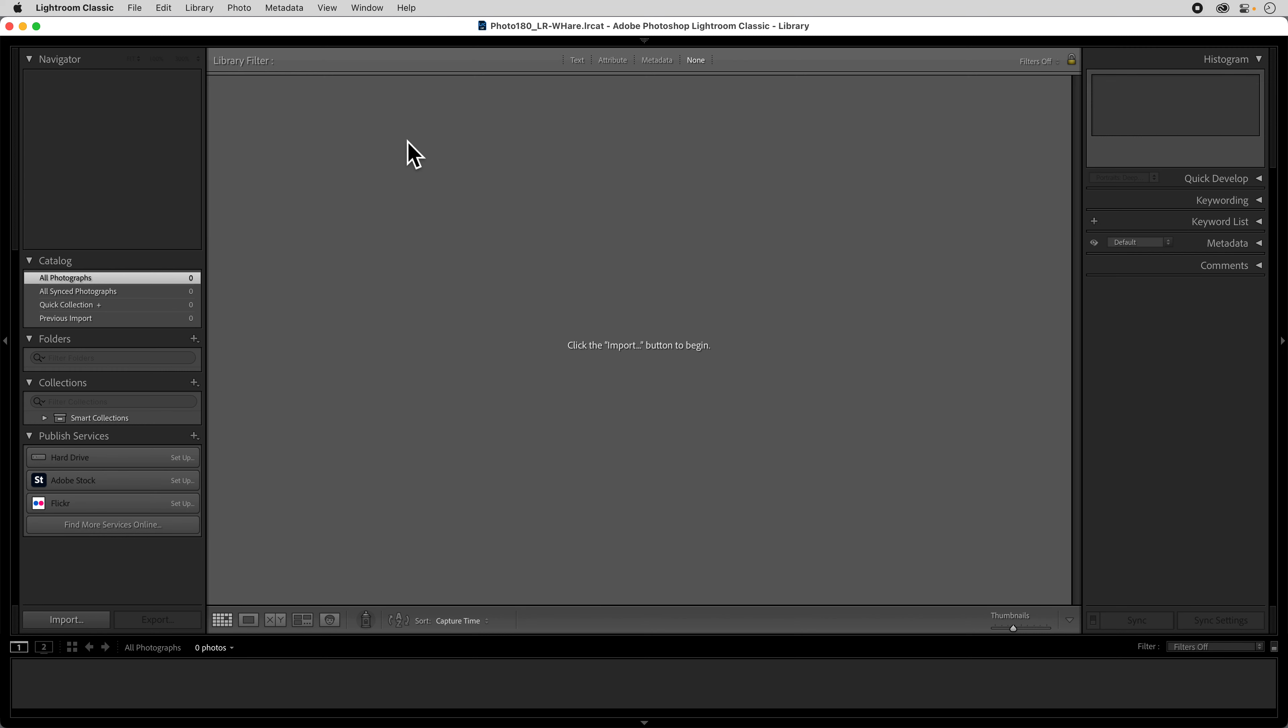And then you can close that out. And now we have Lightroom set up in the way that we want to use Lightroom. Or in a way that's going to make the most sense for us to use Lightroom. And now we're ready to get to work.